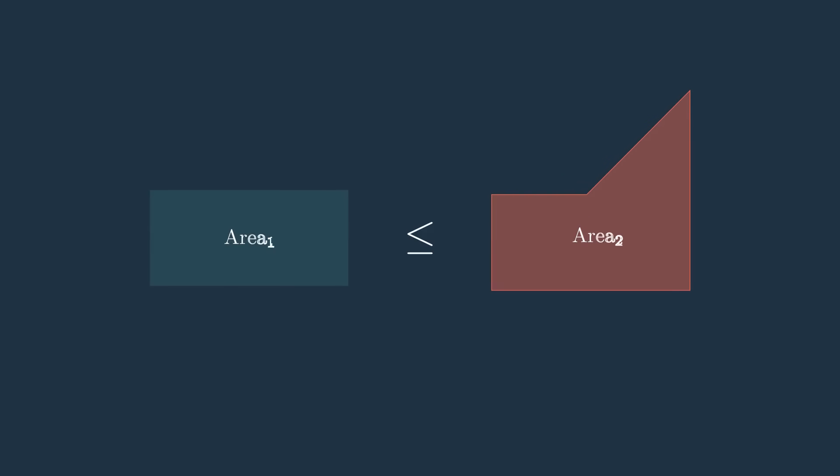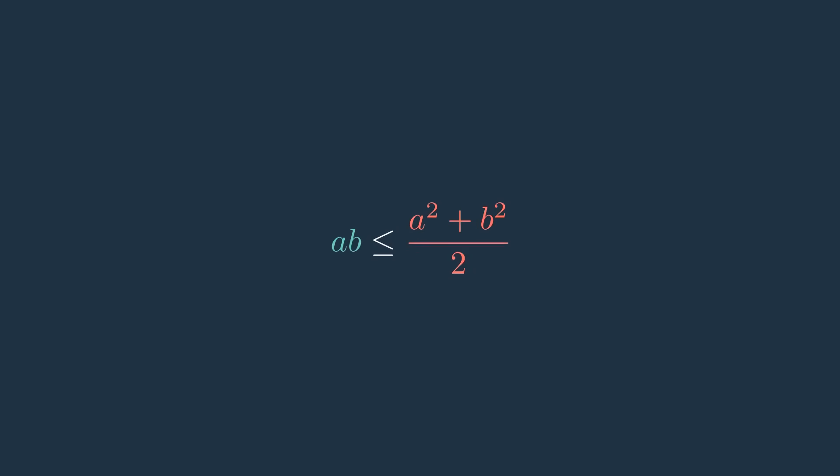This shows that ab is less than or equal to one half (a squared plus b squared), which is one part of the chain of inequalities.